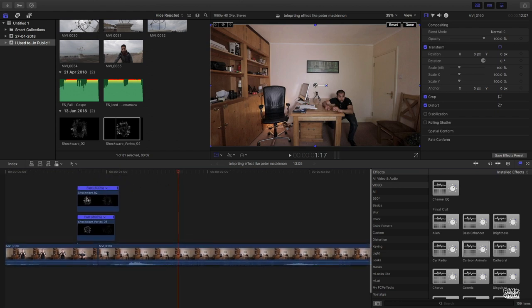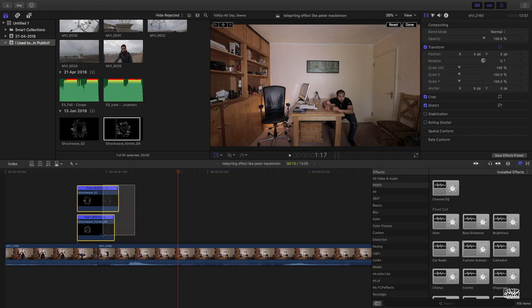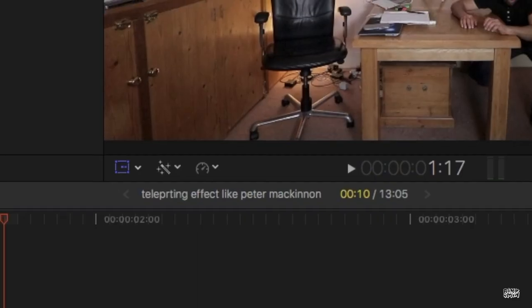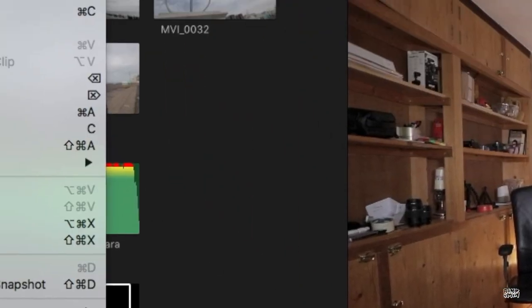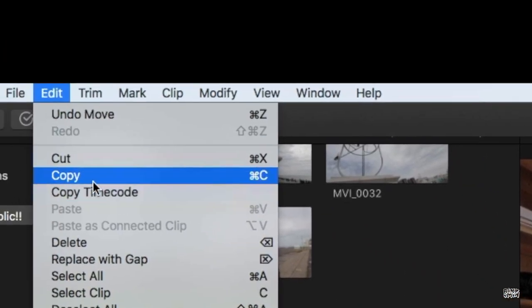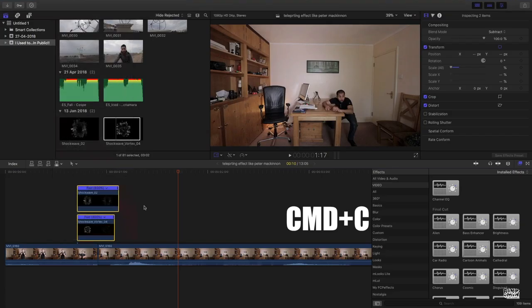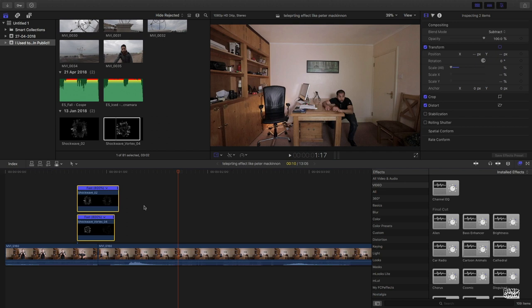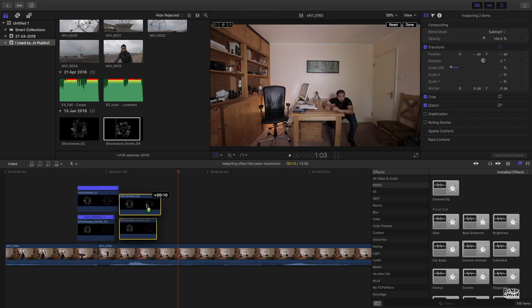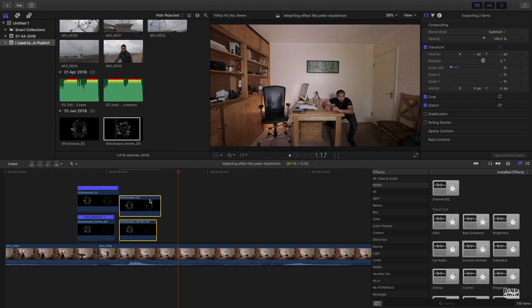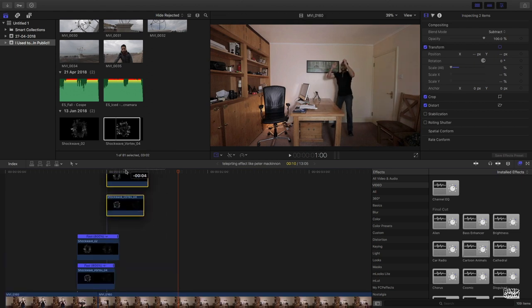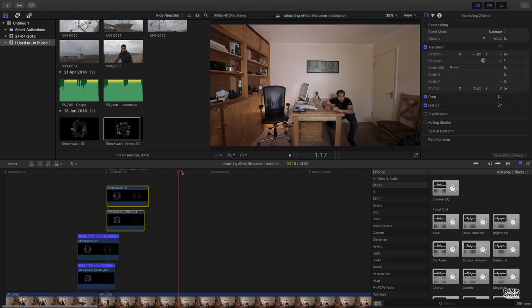Copy these two clips. There's two ways to do it: you can go to edit, copy, or command C and then paste it. Or you can do the other way: press alt on your keyboard and drag it to this side.